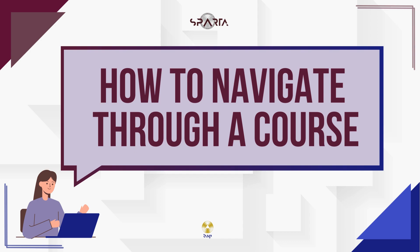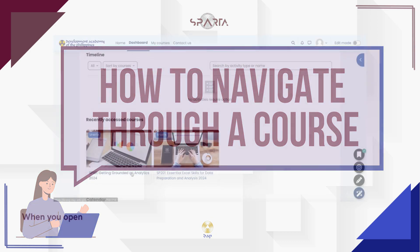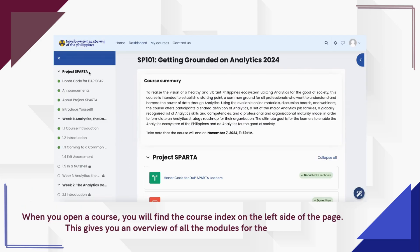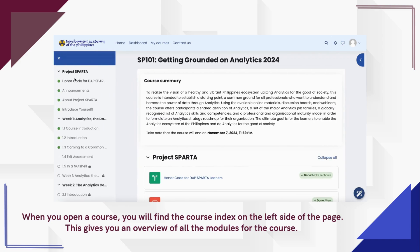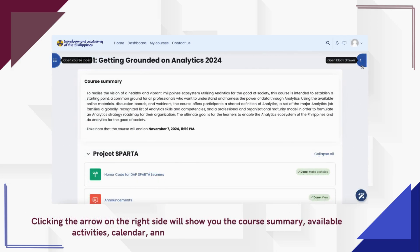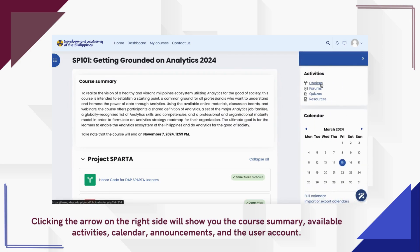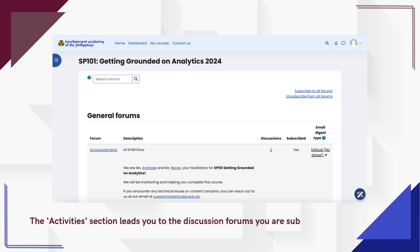Now it's time to learn how to navigate through a course. When you open a course, you will find the course index on the left side of the page, giving you an overview of all the modules. Clicking the arrow on the right side will show you the course summary, available activities, calendar, announcements, and the user account. The activities section leads you to the discussion forums you are subscribed to.